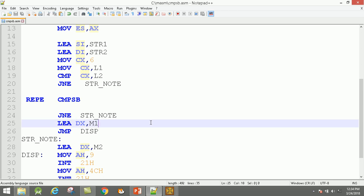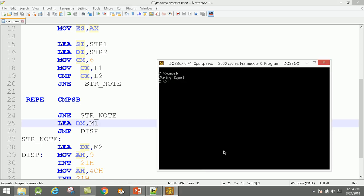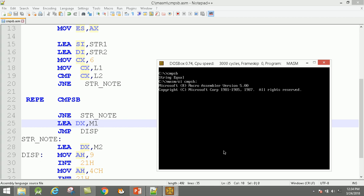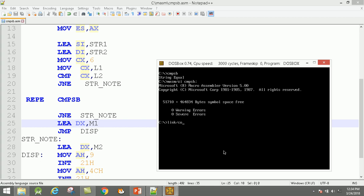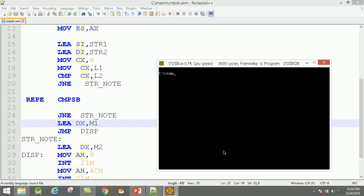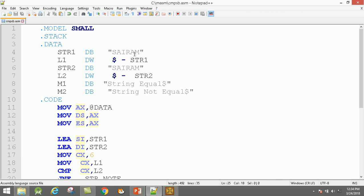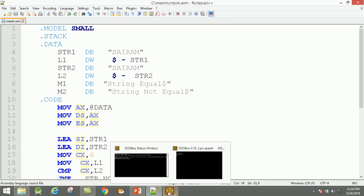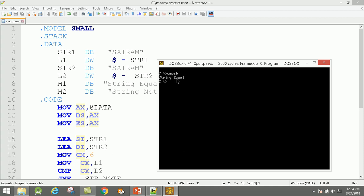Save the modified program. Compile: MASM slash ZI, then CMPSP — no error. Link slash 0, CMPSP, compare string byte — no error. Run: give file name 'compare string byte'. Output: 'string equal', because here 'CIRAM' and here 'CIRAM' — both are equal, so we get the 'string equal' message.